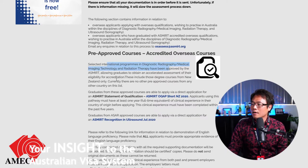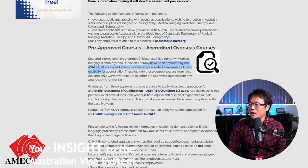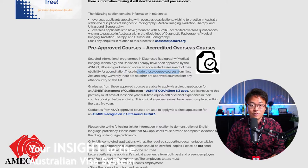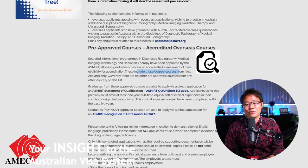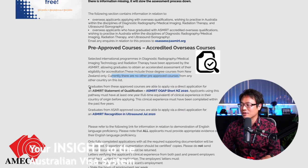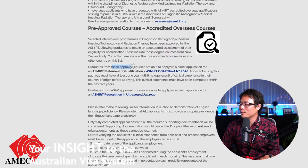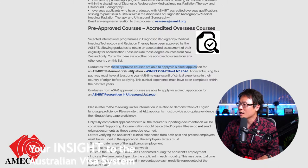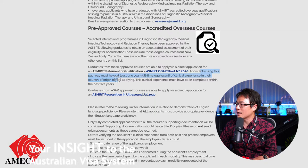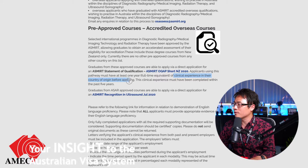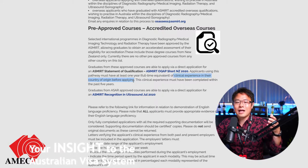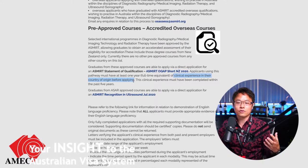Selected international programs in imaging technology and radiation therapy have been approved by ASMIRT, allowing graduates to obtain an accelerated assessment of their eligibility for accreditation. These currently only include degree courses from New Zealand — there are no other approved courses from any other countries on the list. Graduates from approved courses are able to apply via direct application. Applicants using this pathway must have at least one year of full-time clinical experience in their country of origin before applying.